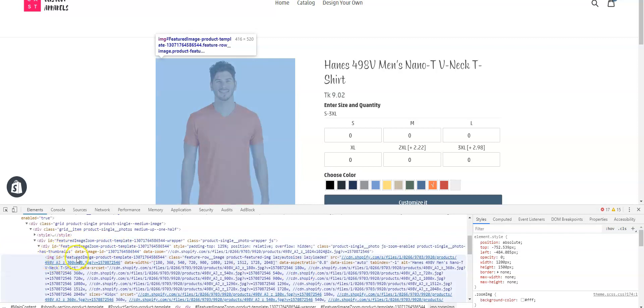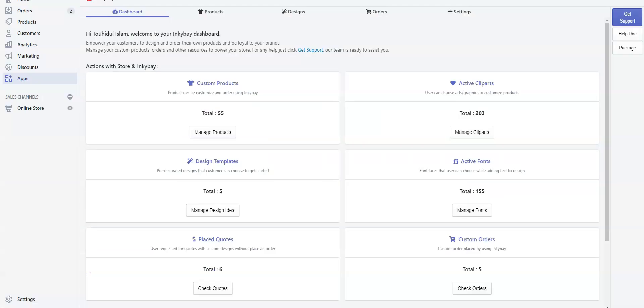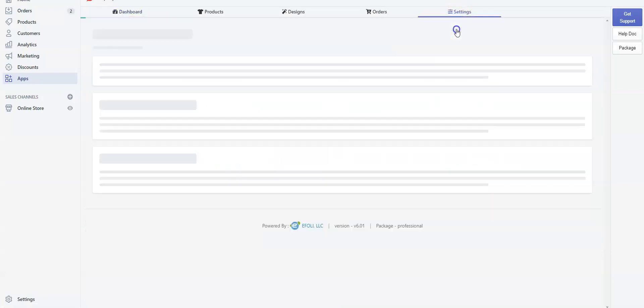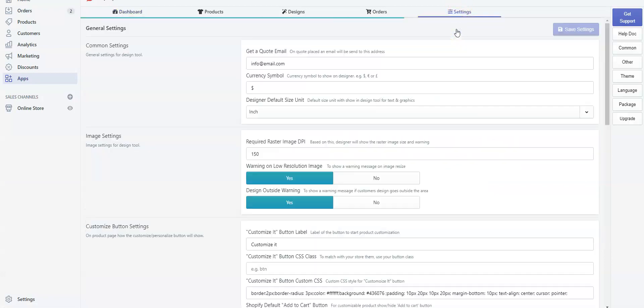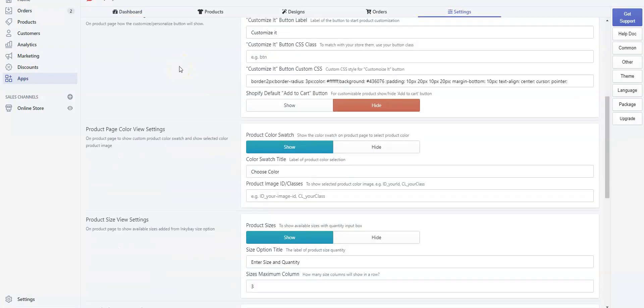Here is the image ID. Double-click on it, copy the image ID. Go back to the Incubate app admin, go to Settings, then General Settings. Now scroll down and find Product Page Color View Settings.